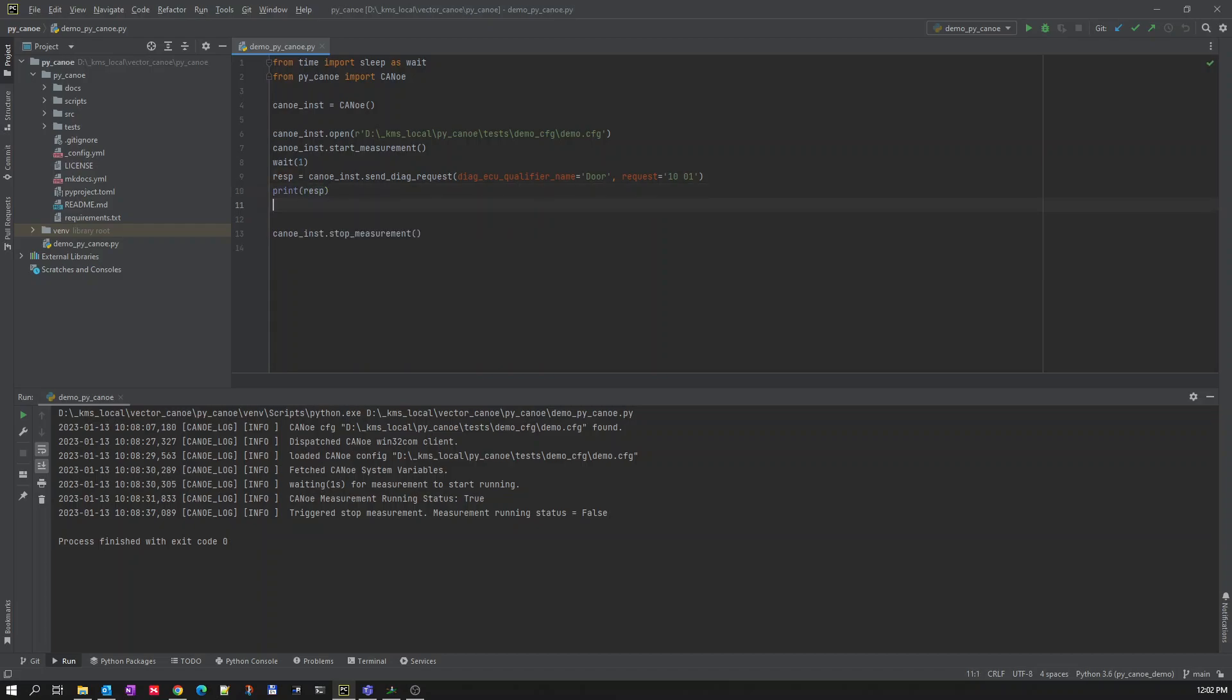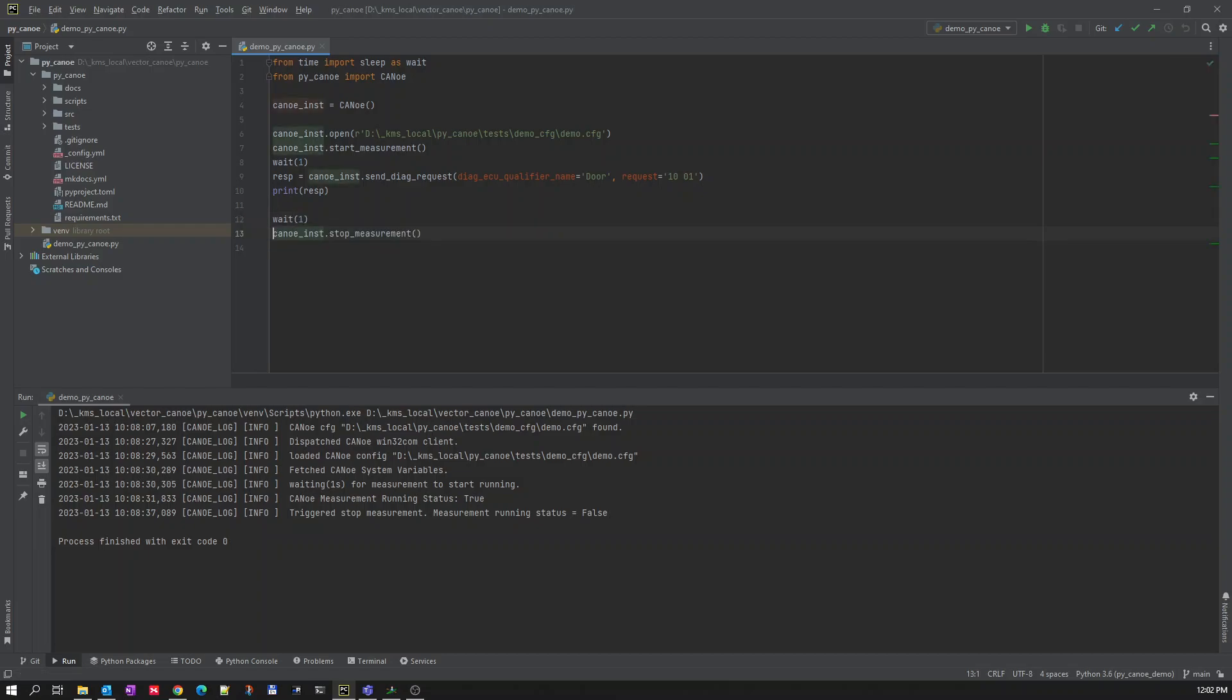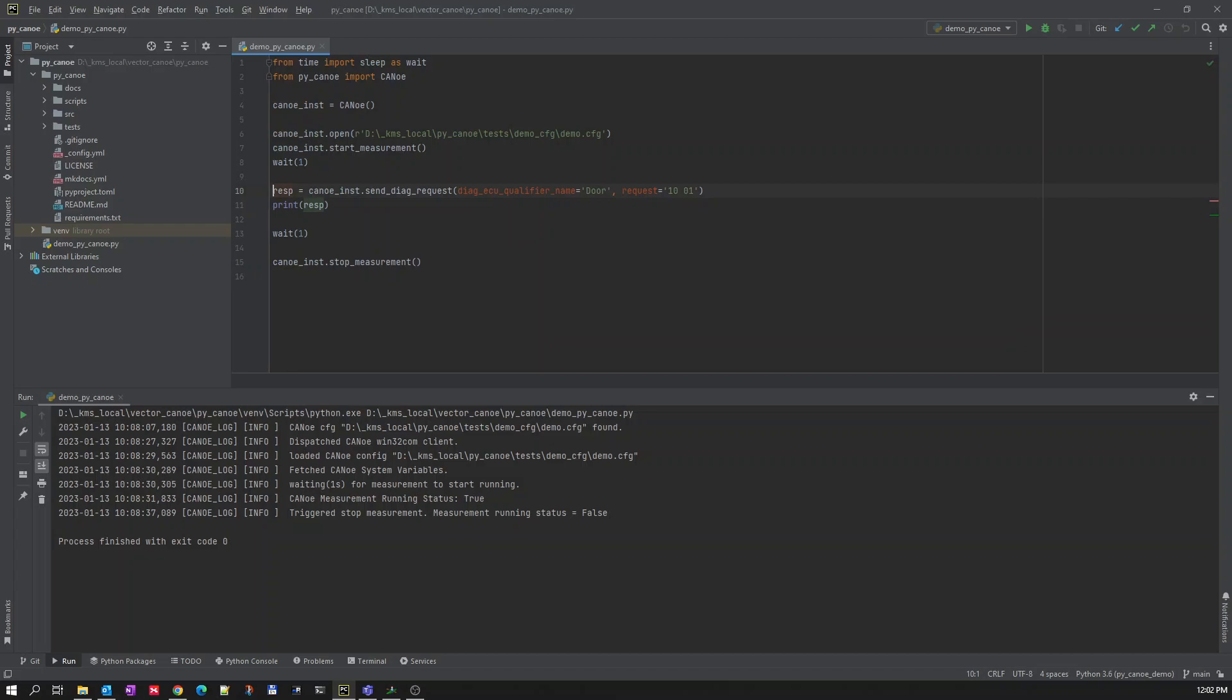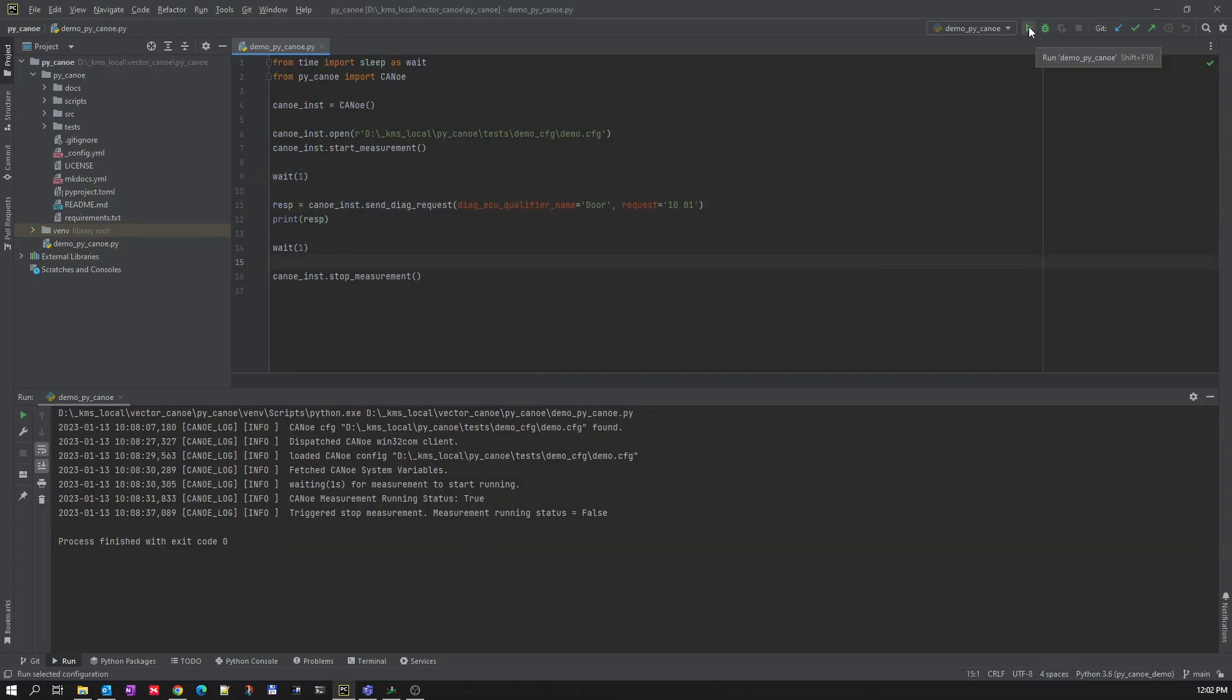Then let me wait for one second and stop the measurement. Let us run the code now.